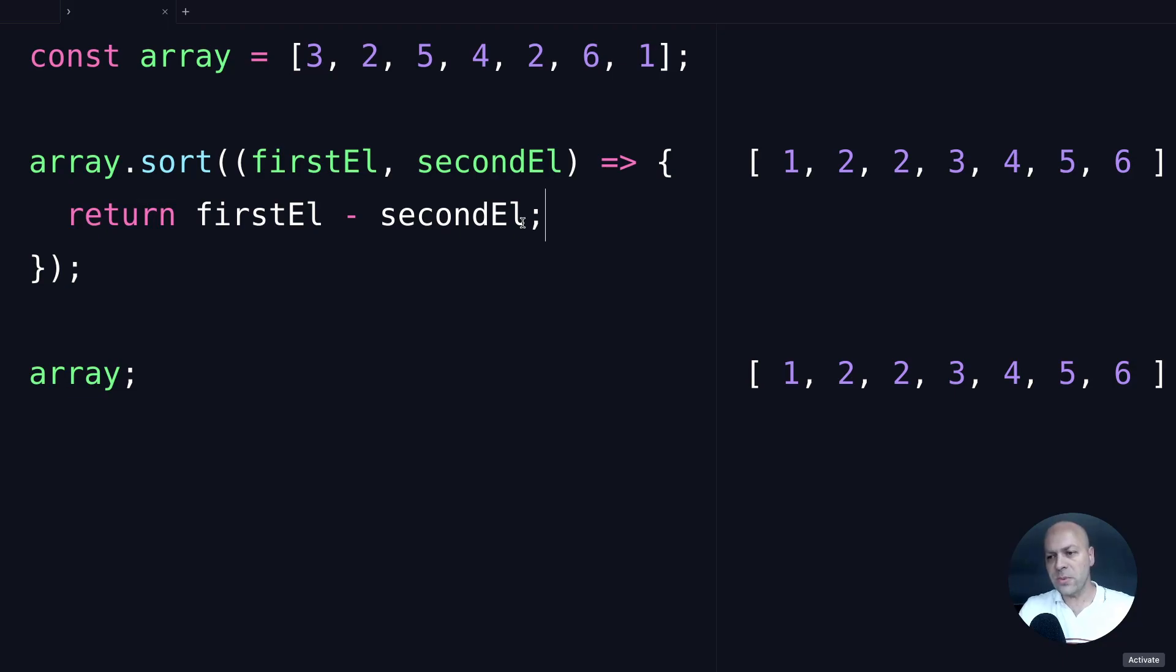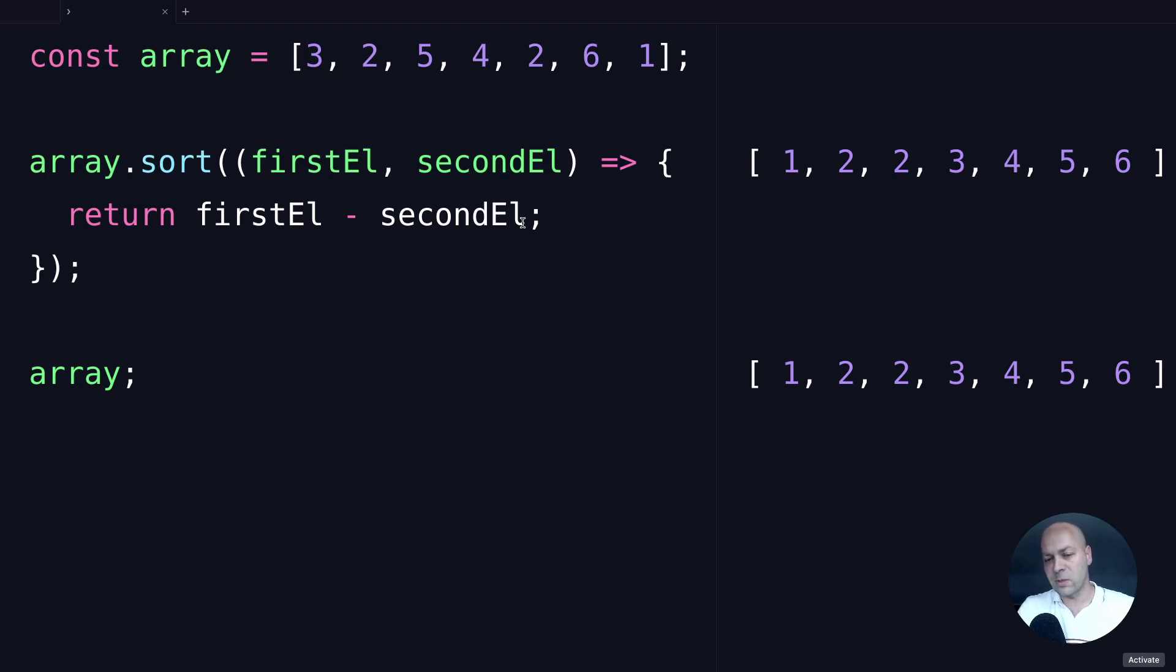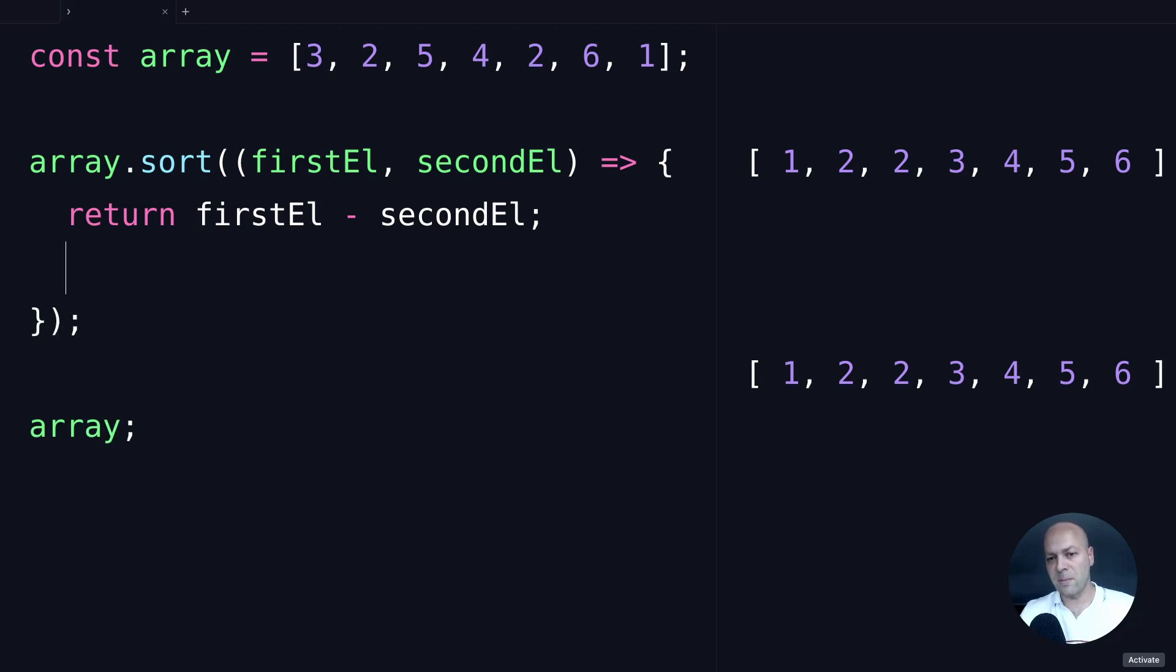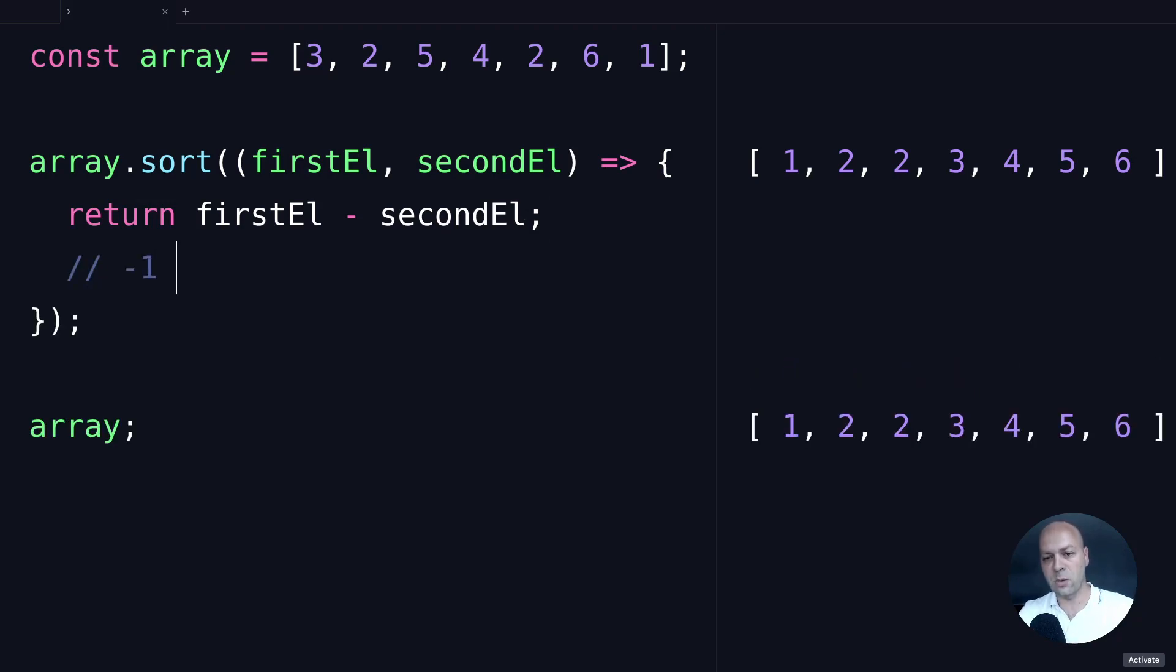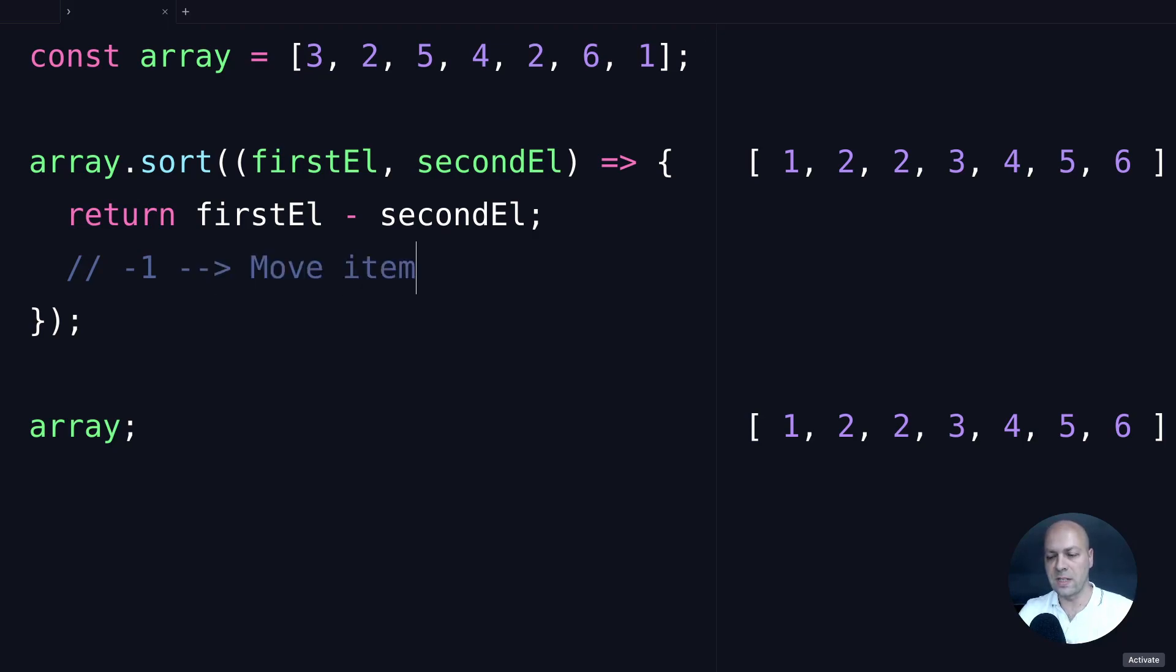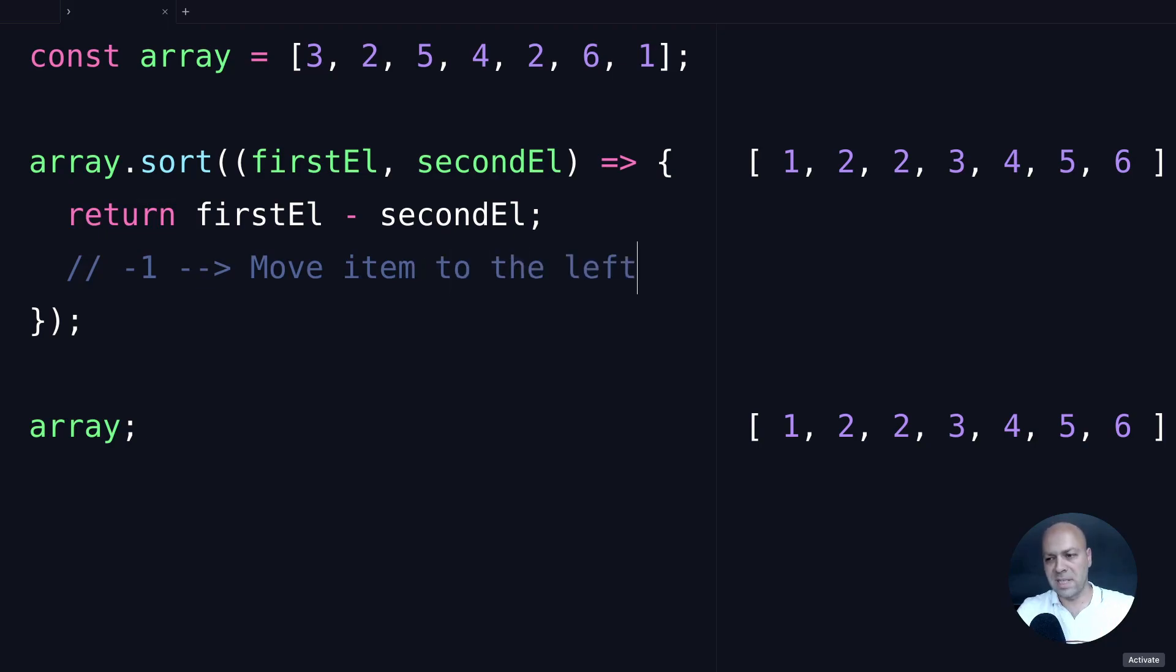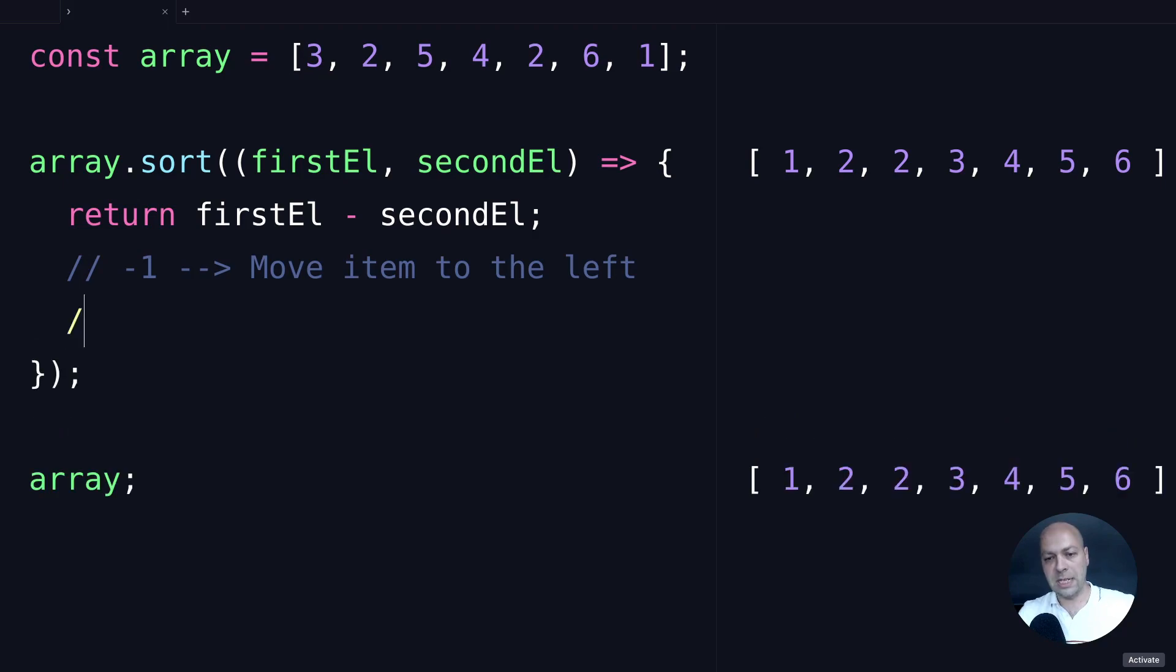So why do we subtract one element from another? This is down to how the sorting function is expecting results to come back in terms of how it makes a decision as to where to move items. Basically, if the result that it gets back is lower than zero—so anything -1 or below—then what it will do is move the item that it's checking to the left in terms of the position of the array.